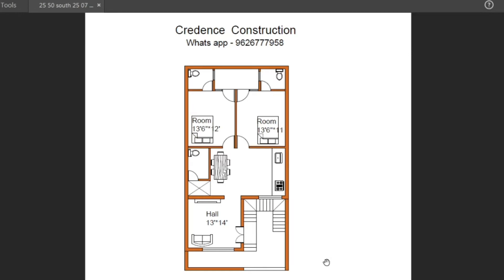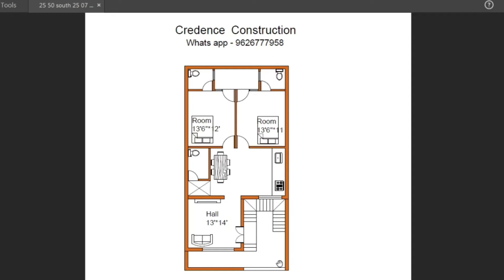The land size is 25 feet into 50 feet, southwest facing. This is the gate. The garden setback is here. Car parking size is 12 feet into 18 feet.